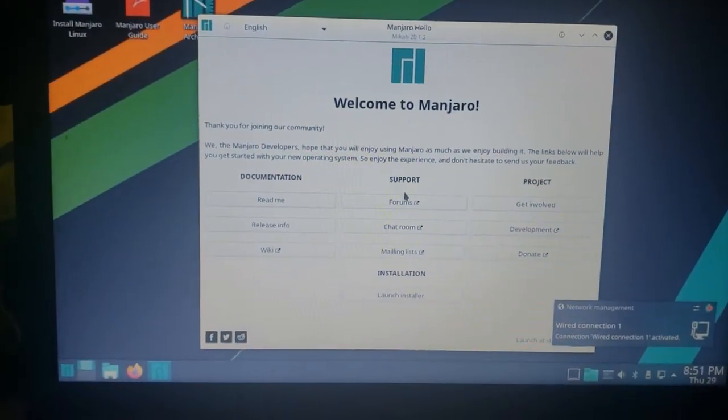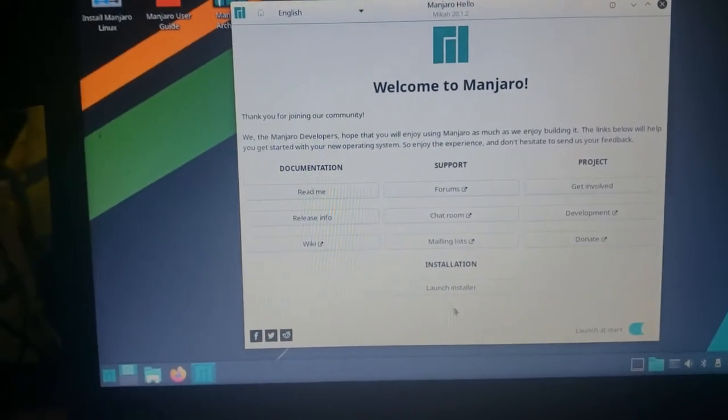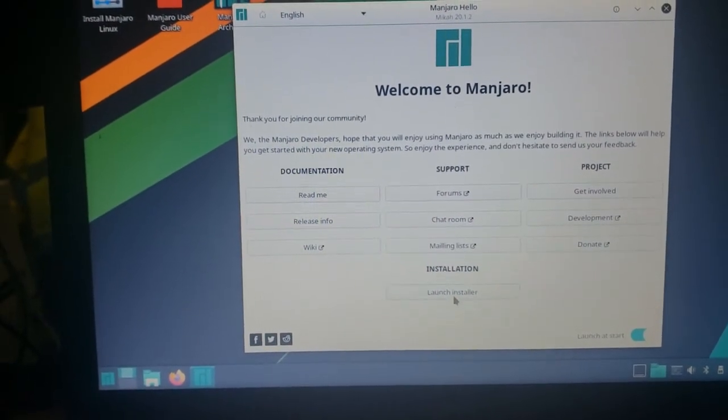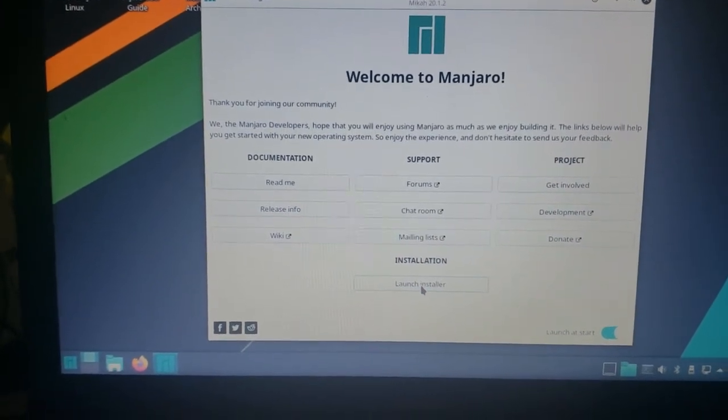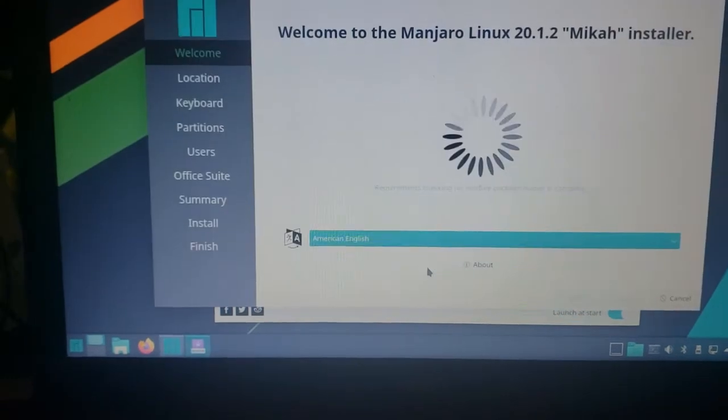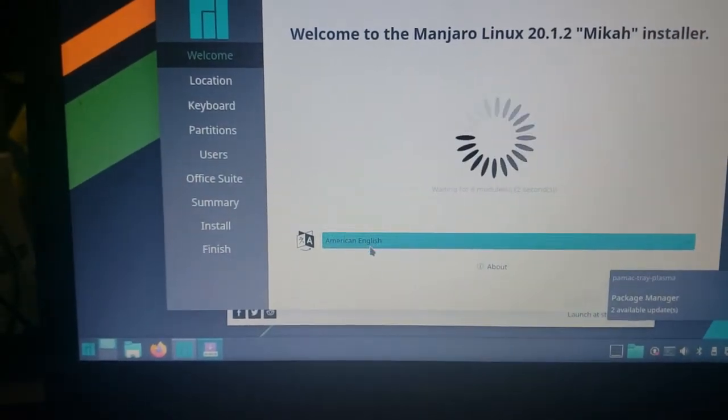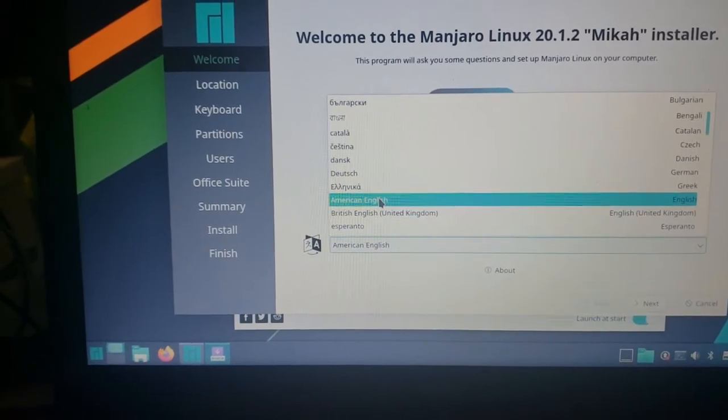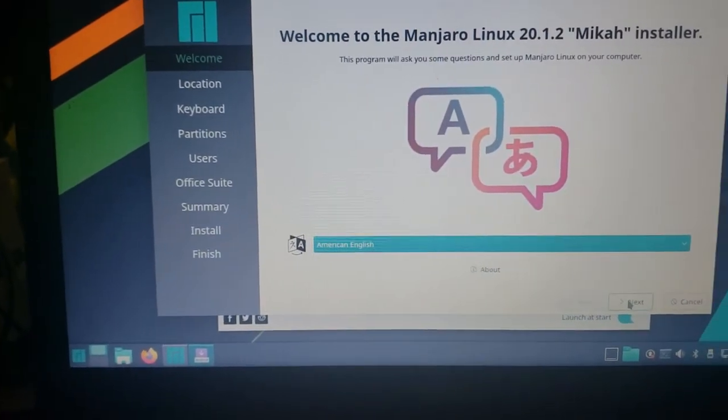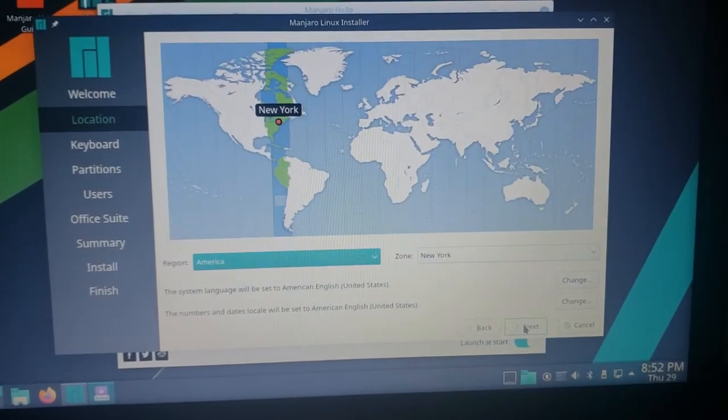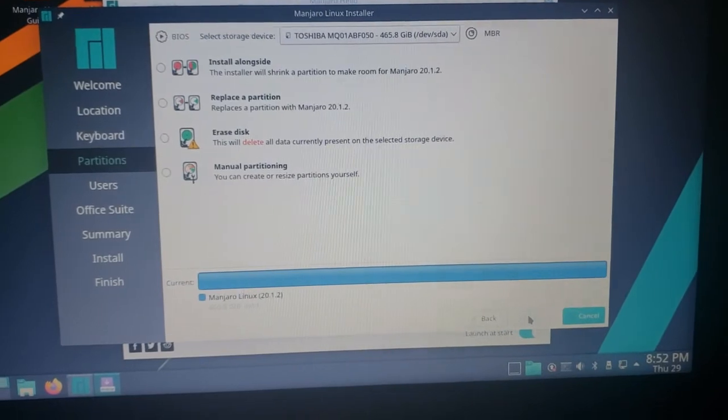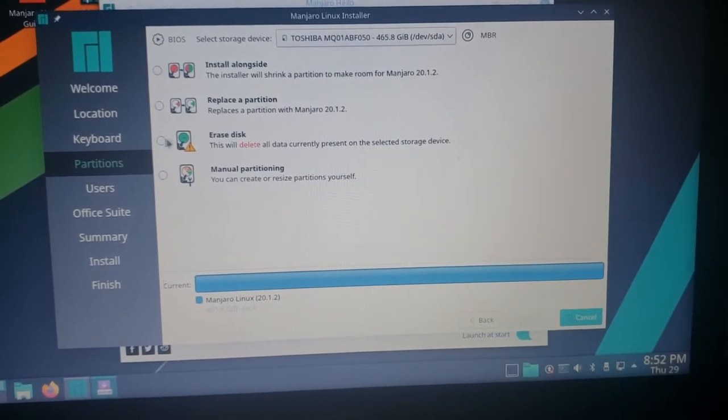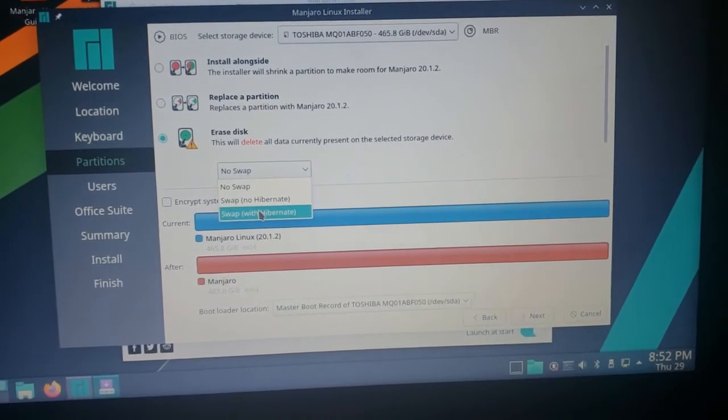Now I'm going to go down to where it says launch, under installation at the bottom there. Launch the installer. I clicked on American English, it stops that from spinning, and then I select American English. Now I can go to next. I didn't get the next key, then next again, and next again. I'm going to erase the whole thing on the Dell Inspiron, get Windows off of there, and I'm going to select swap.